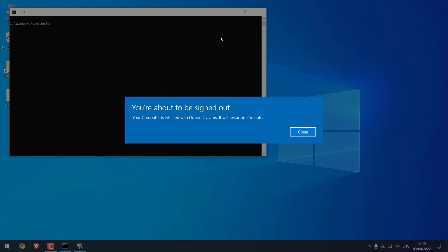So this warning will be displayed and the PC will auto restart in two minutes. This is the message we wrote earlier. You can be as creative as you can.